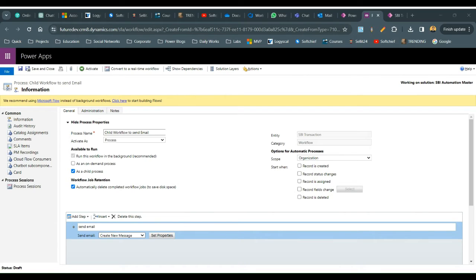I want to include the record URL in the email body, which will point to the same record URL of the transaction entity. Click here to find the record URL and add it. For the associated activity, I want to associate it with the SBA Transaction and the bank account, and use the due date from the transaction or the process execution time.